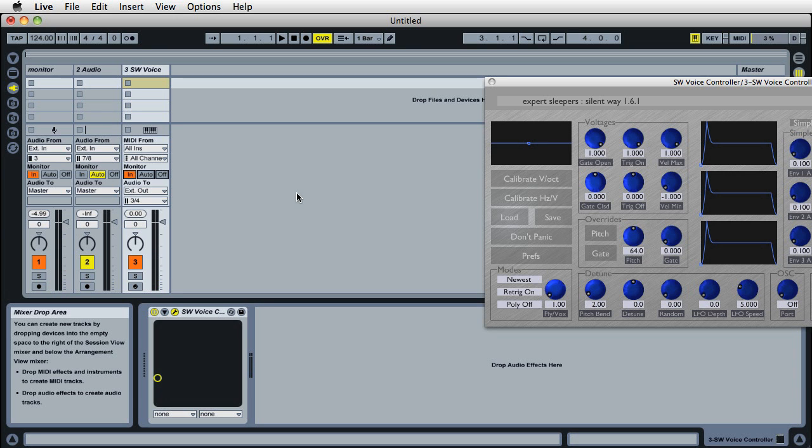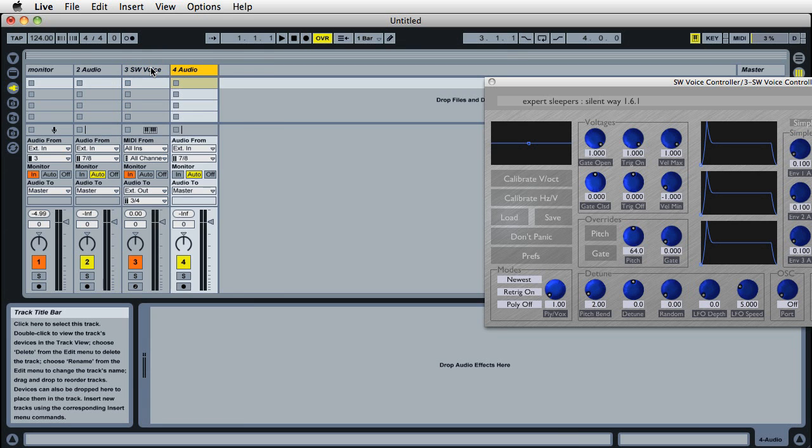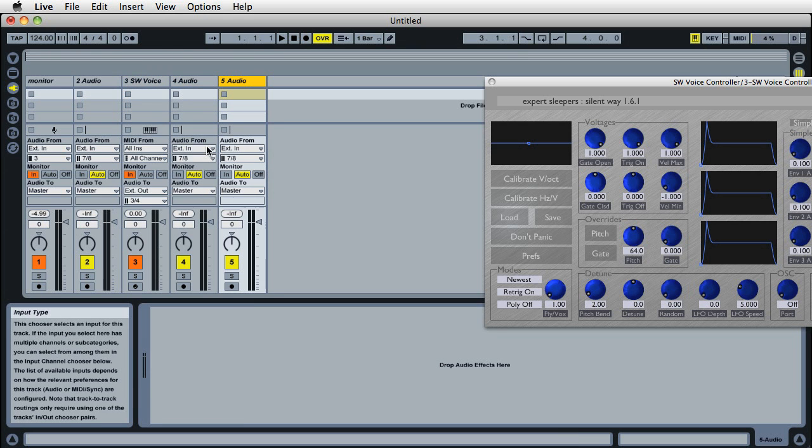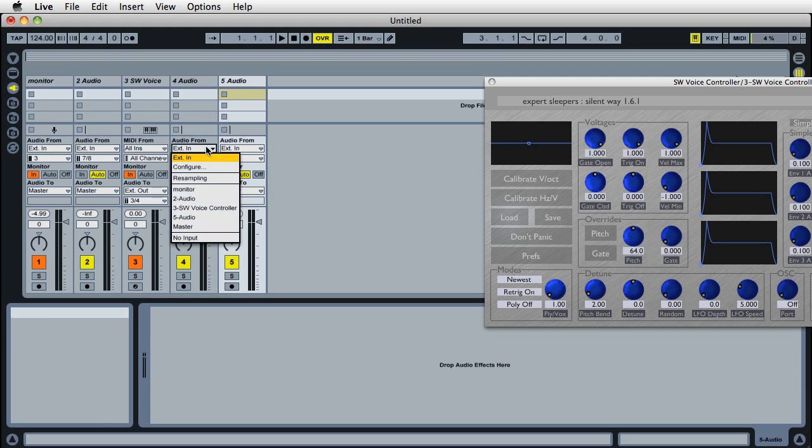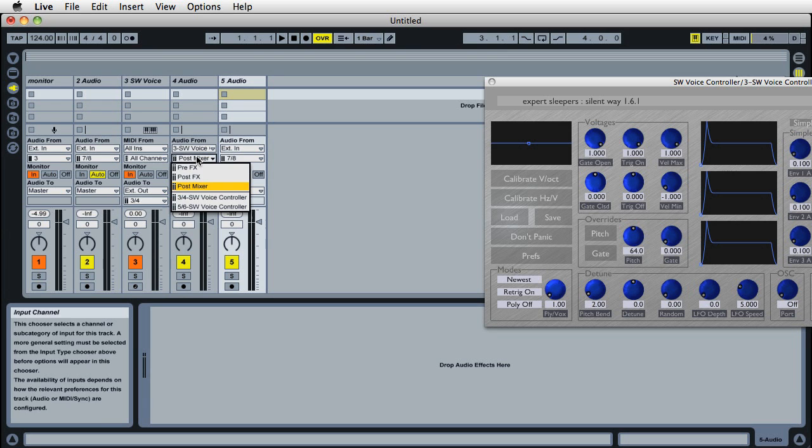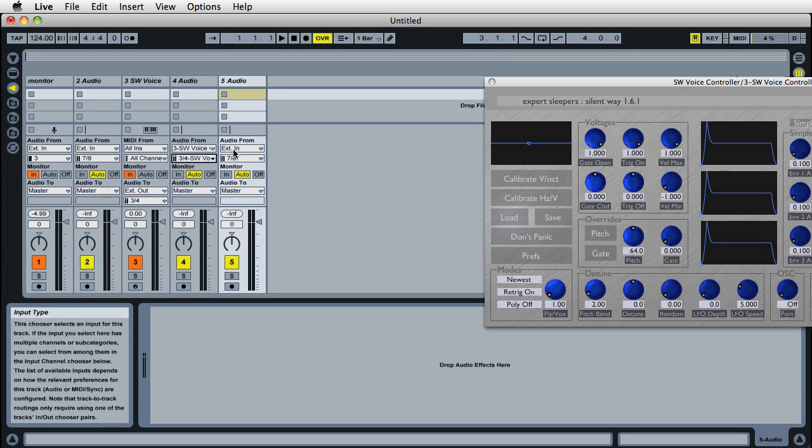If we want to take advantage of the full range of outputs from the voice controller, we need another two audio tracks. We want to take input from track three, Silent Way voice controller, and this dropdown gives us access to the other outputs, Outputs 3-4 there.